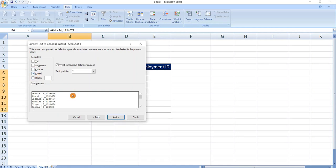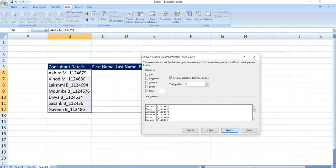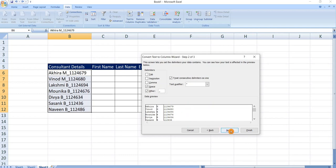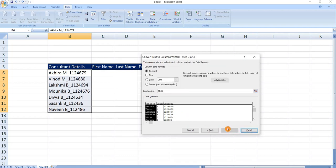Now we can see the space between first name and last name. Click on other and type underscore. Now we can see employment ID is split. Click on next.